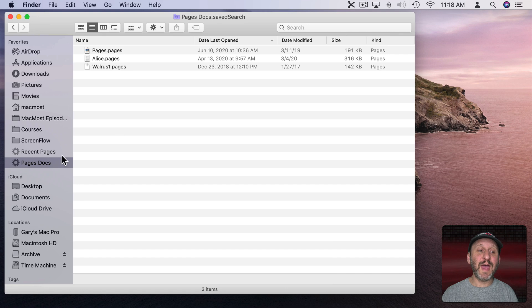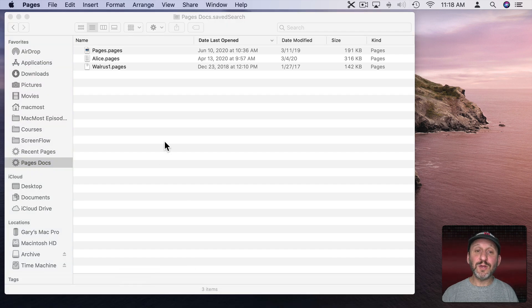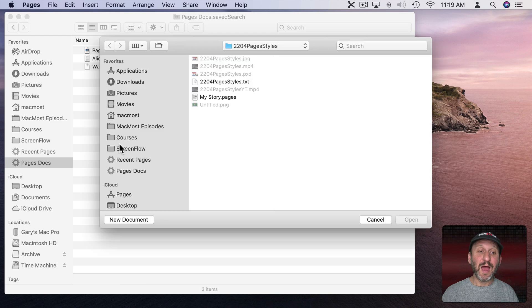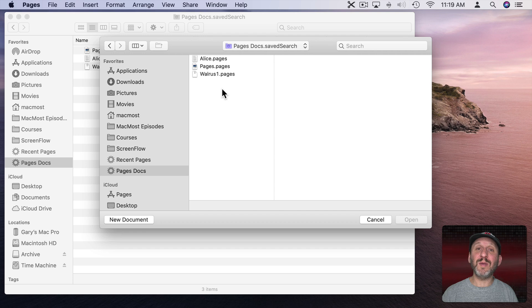Now the cool thing about that is that I can go into Pages, and when I go to Open a New File, I'll see it here on the left and I can conveniently select that and see all of my Pages documents.